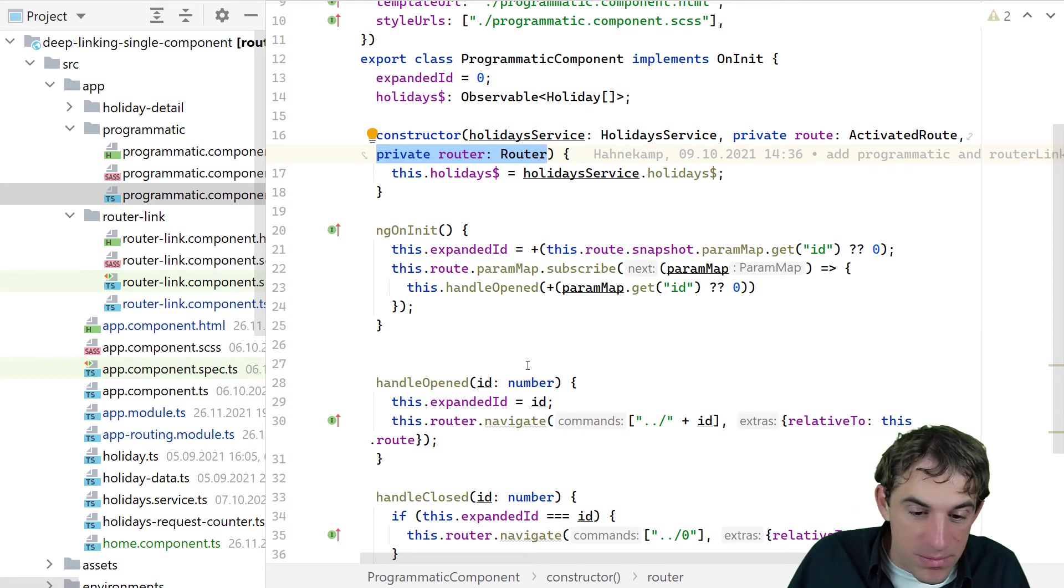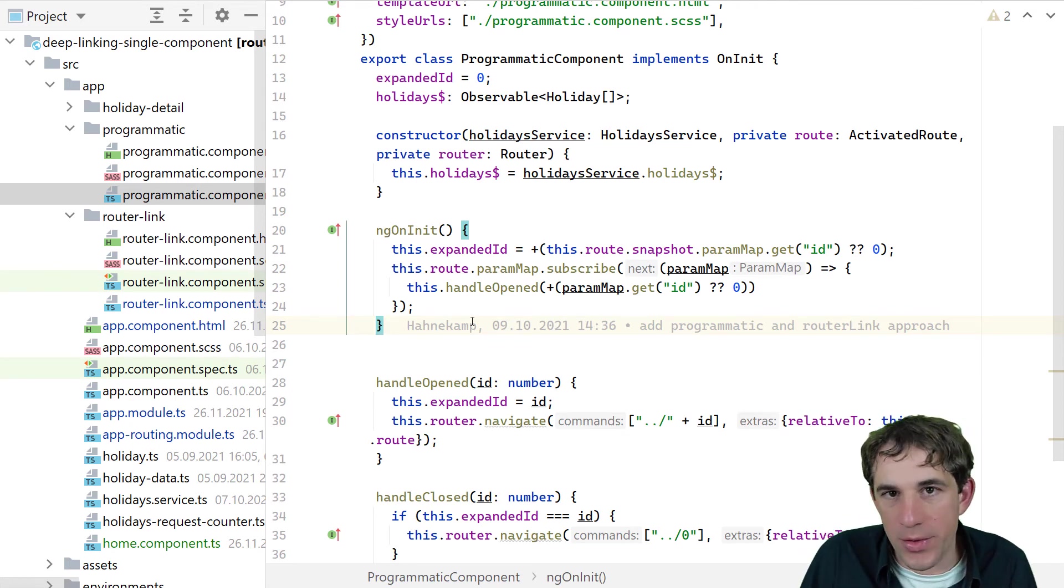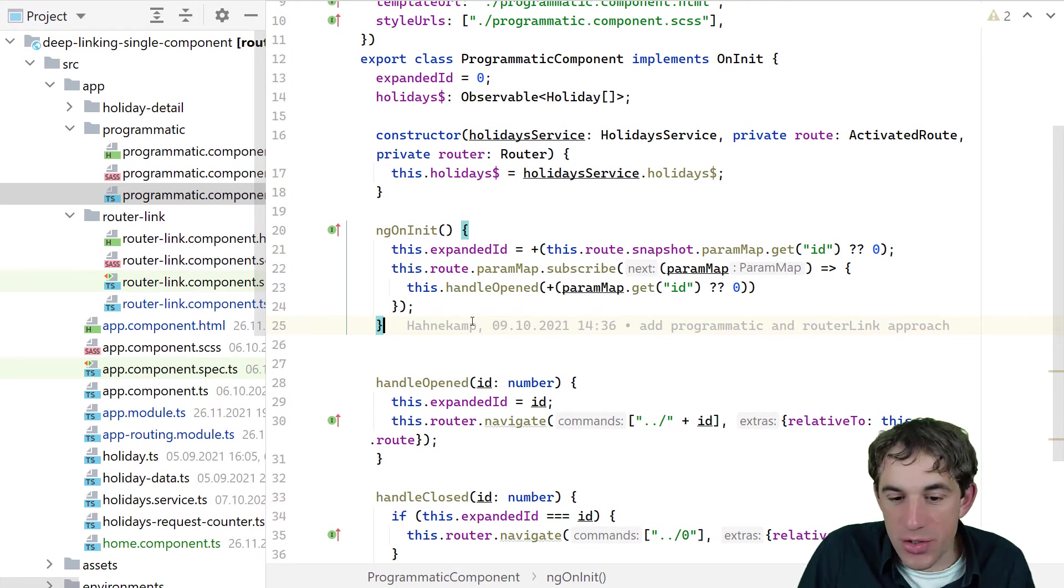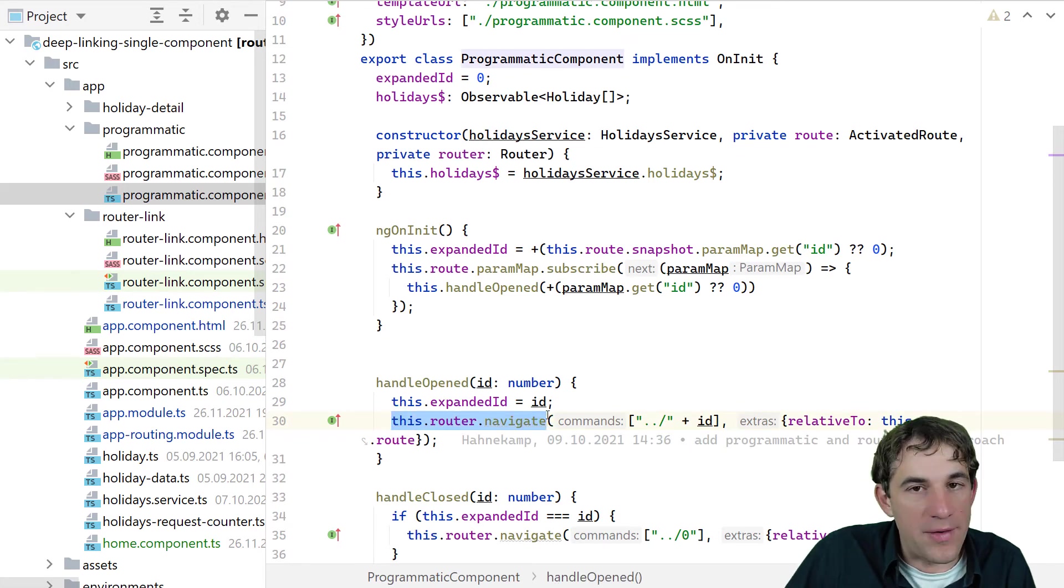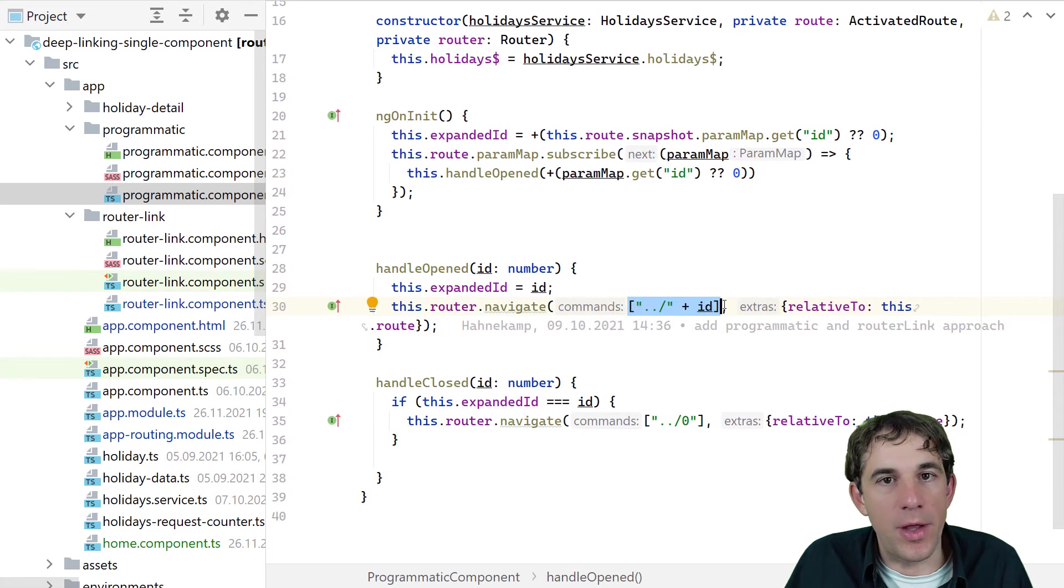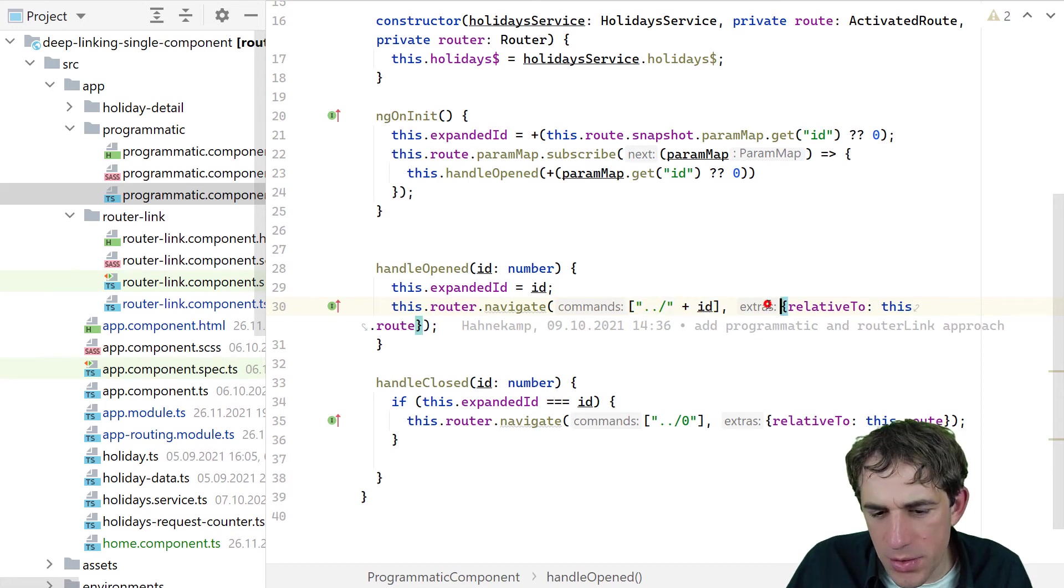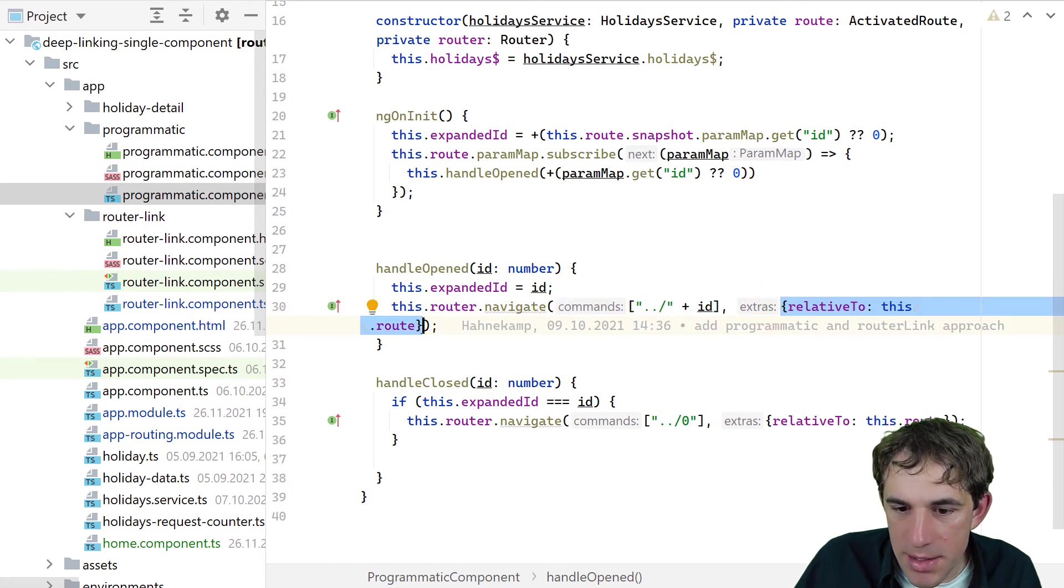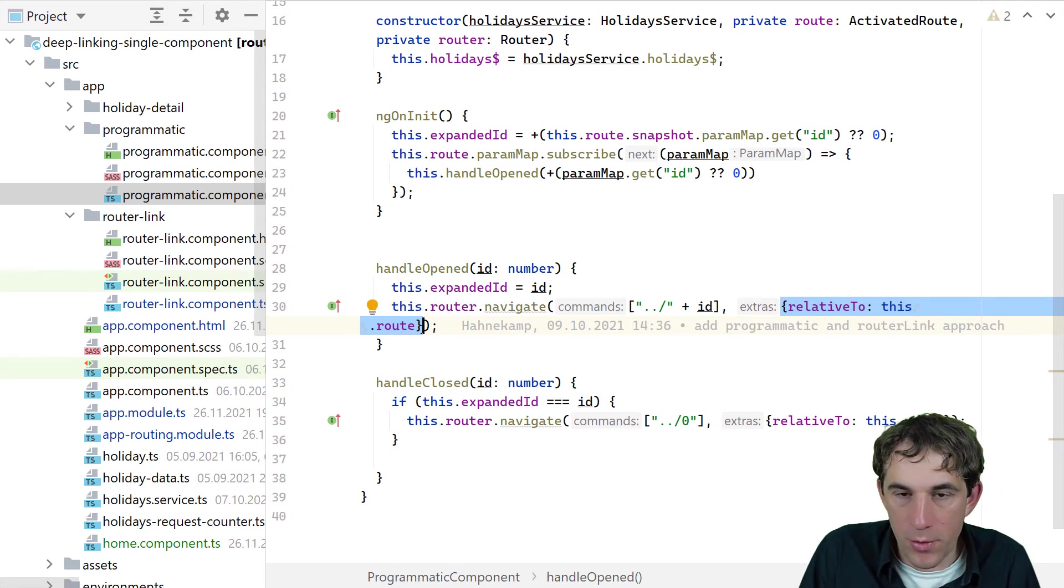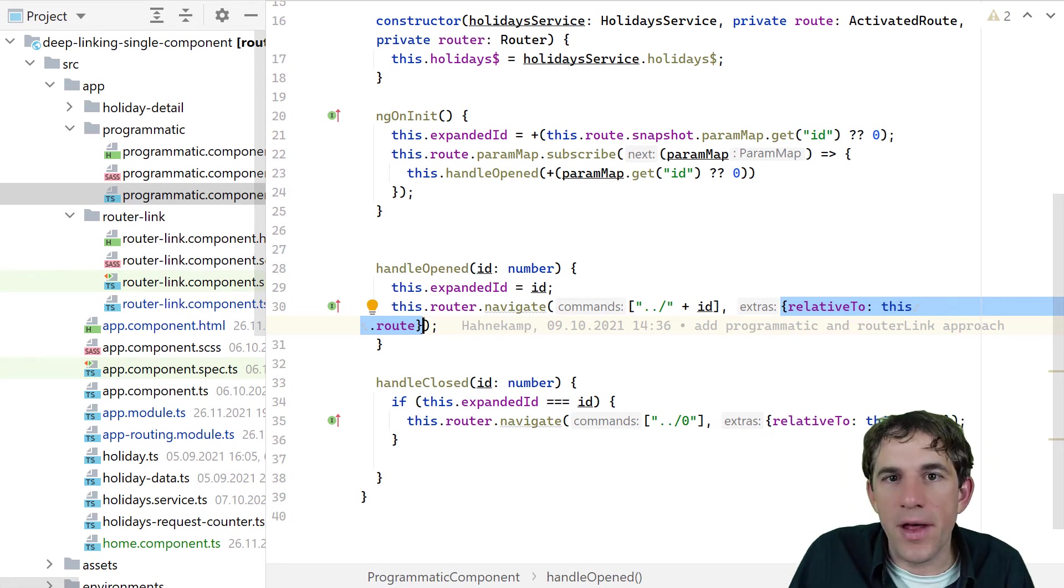And just to make it short, when we can't provide any router links, when we can't provide a link where the user can click on, then we have to do the navigation on our own. And that means that we are just calling router navigate on whatever action that might occur. So what we are doing here is that we are just replacing the ID with the current one, with the new one. And what I would also recommend you is that you always use the relative to parameter. Because this means that this component doesn't need to know about the routing configuration, the global routing configuration. It just needs to take care of its own parameters and nothing else.